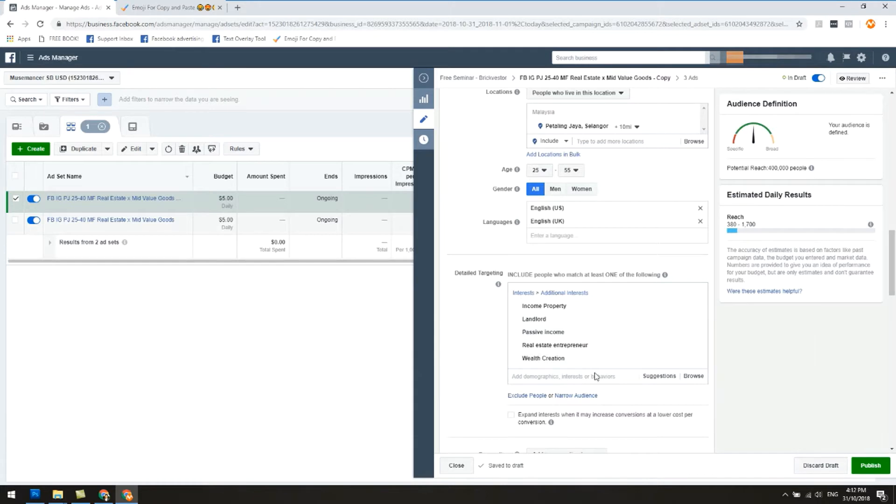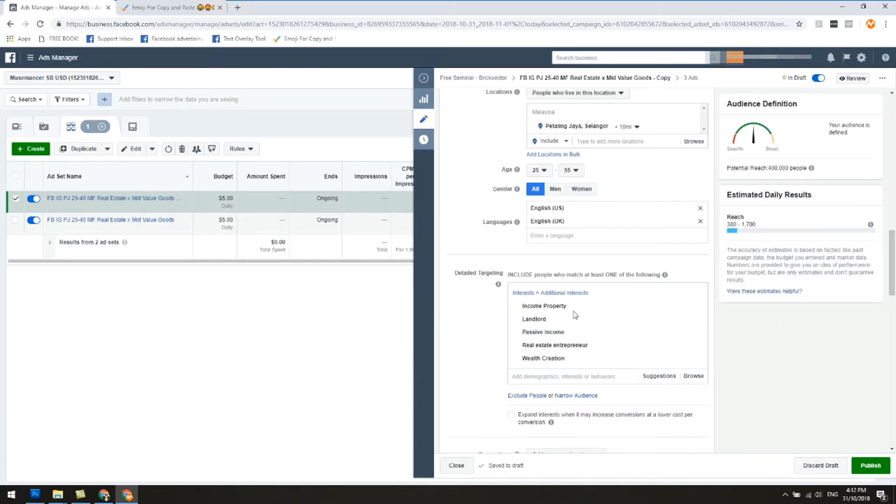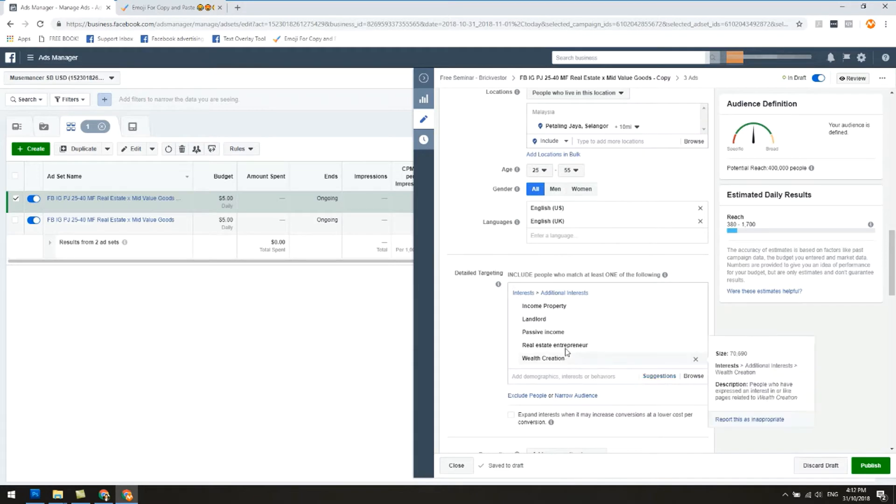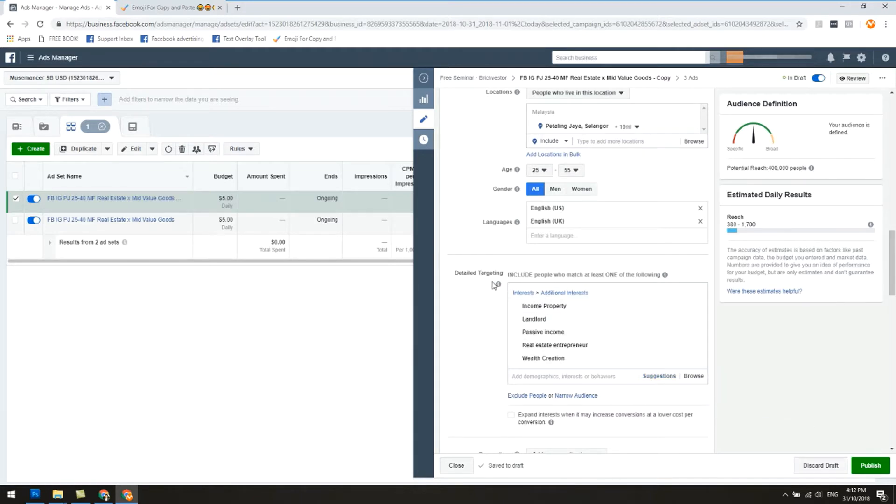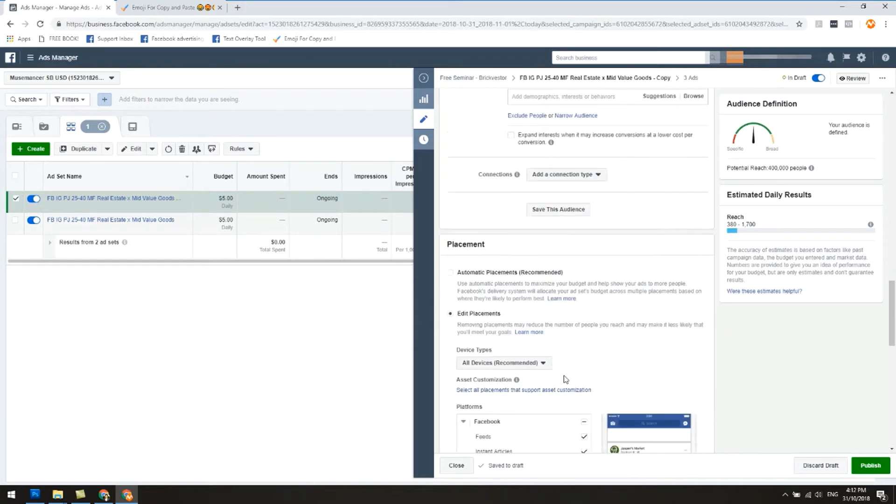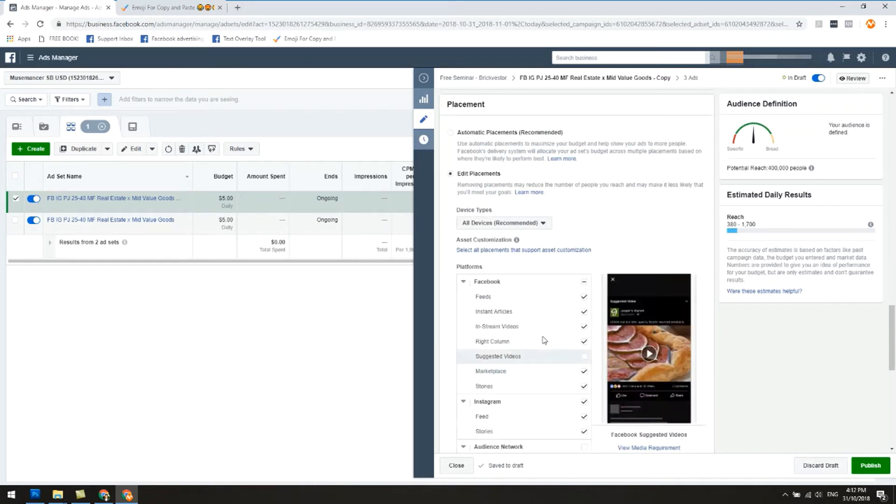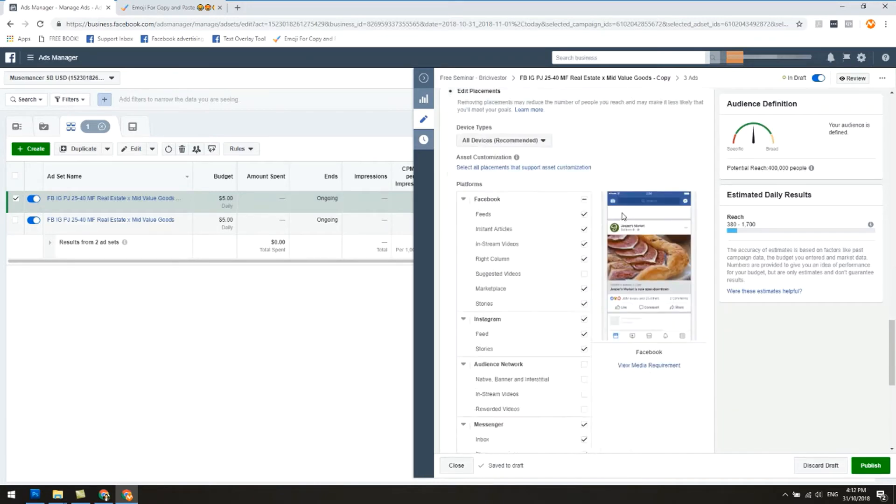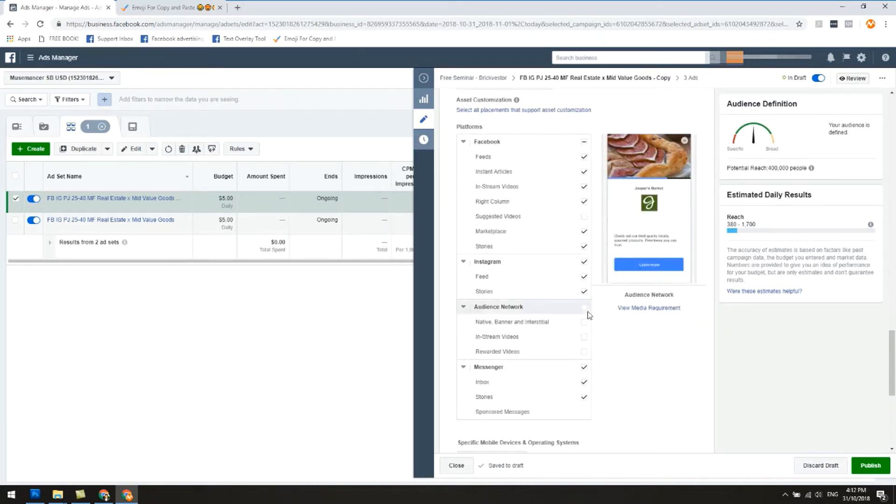Four thousand people. So by putting in a few of this detailed targeting, you can put in suggestions and then Facebook will help make the suggestions for you. Let's just say this is the detailed targeting that we want, and then what we're gonna do is we're gonna leave the rest alone. Edit placements, yep, everything except audience network.